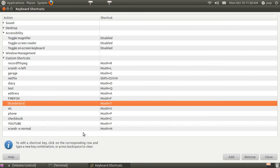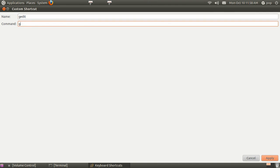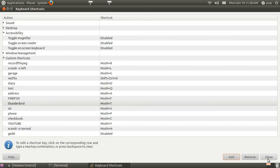If you want to add one. You just go down here to add. Now it's completely blank. You give it some name. Some command. I'll just make one up. Let's say we're going to open up the gedit.